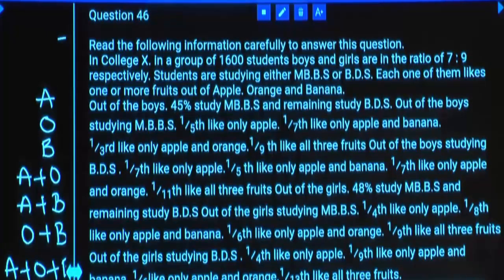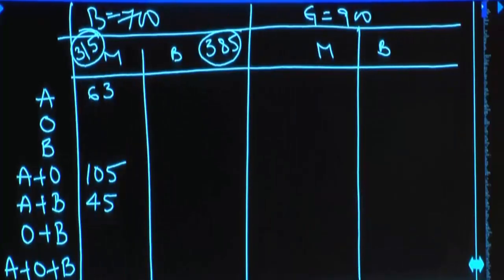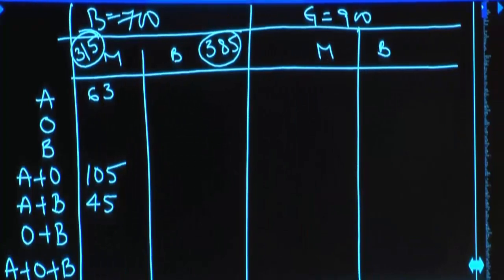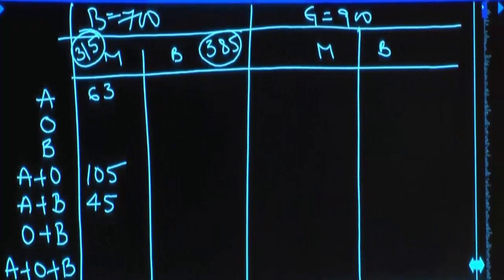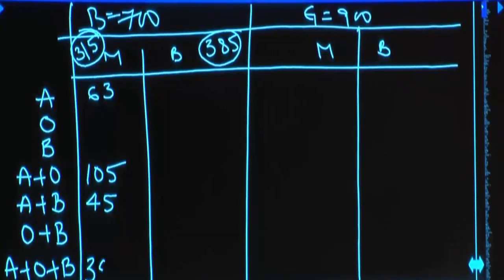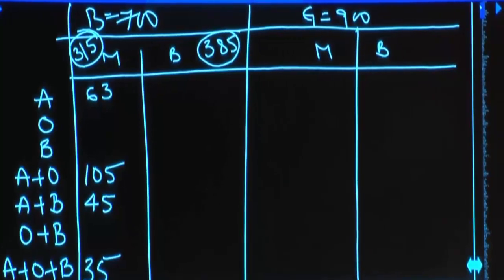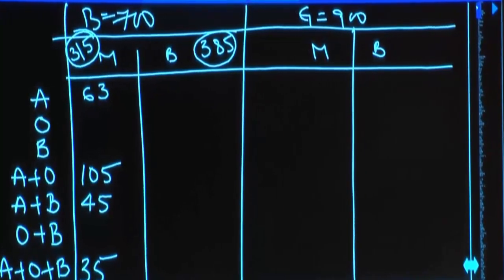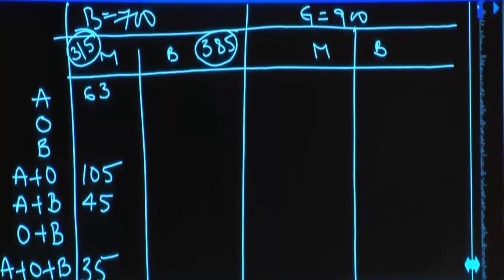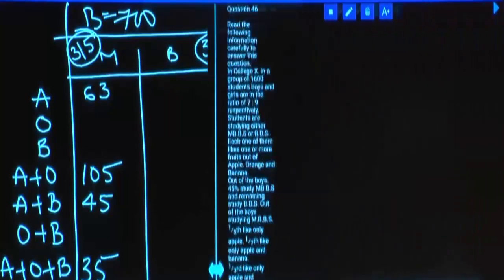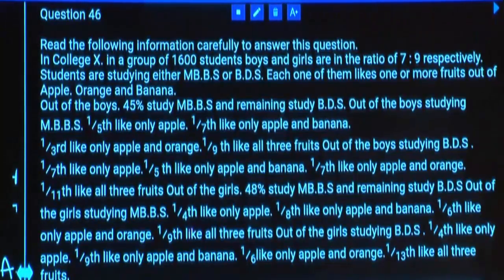One-ninth like all three fruits. One-ninth of 315 is 35. Still some information is missing and we did not get even 315 so far. Just continue.